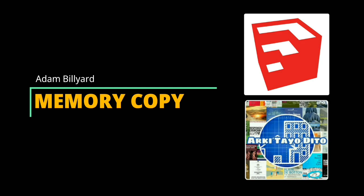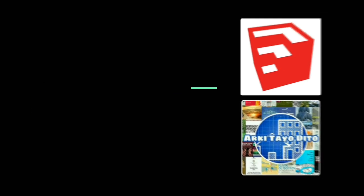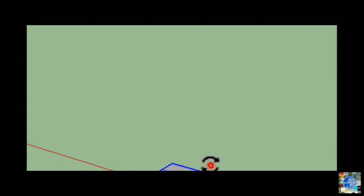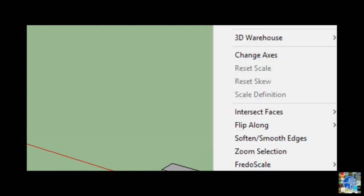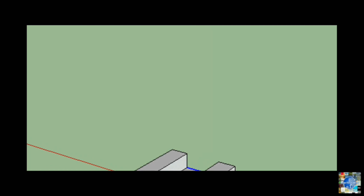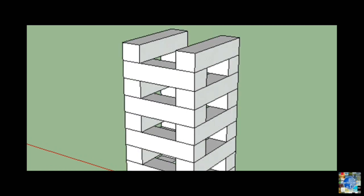Memory Copy by Adam Billiard. Memory Copy allows you to copy not only geometry but also transformations, such as the resizing or rotation of said geometry. The tool can remember your last move and duplicate it. This makes it a breeze to construct a sweeping staircase and other sets of components.